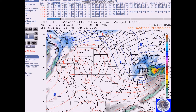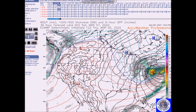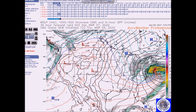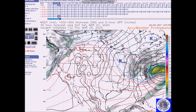Here's the European model, showing the system off the coast. And then we have the European ensembles bringing it down to 993 millibars. Then we have the Canadian and the NAVGEM — all showing a fairly intense storm off the East Coast.